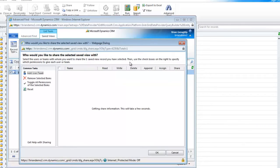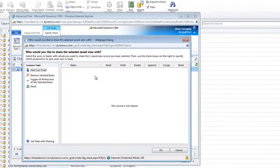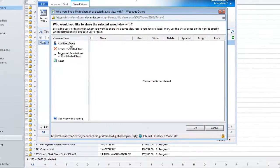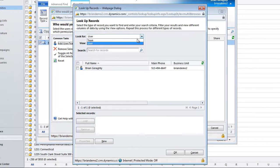In this case, though, I'm simply going to share this, and I get the opportunity here to add in other teams or other users. Now, I don't have any other users in my system, so I can't really add anybody else to my view.